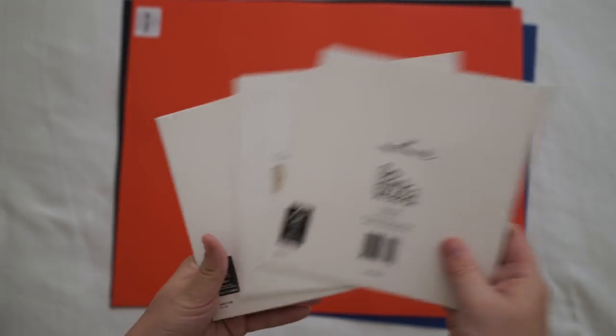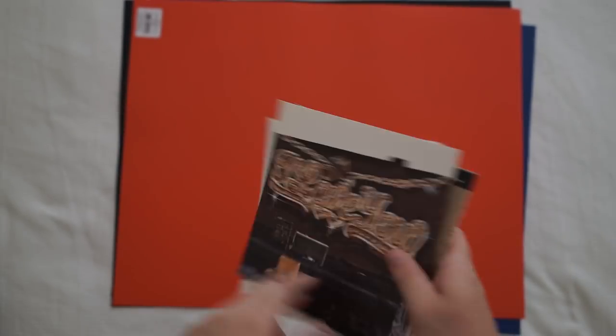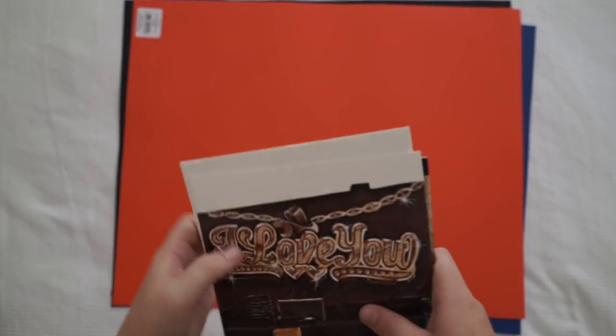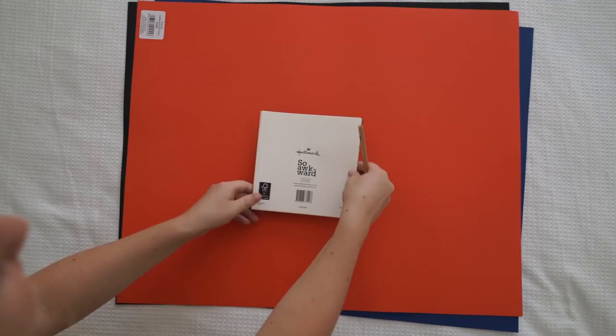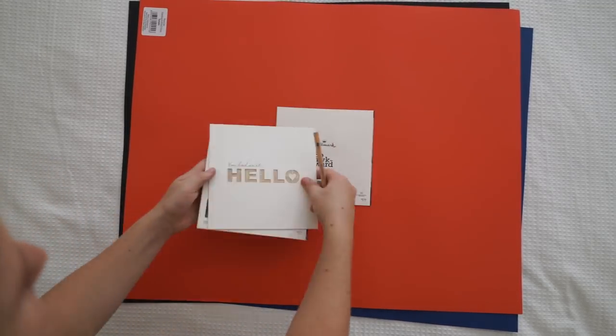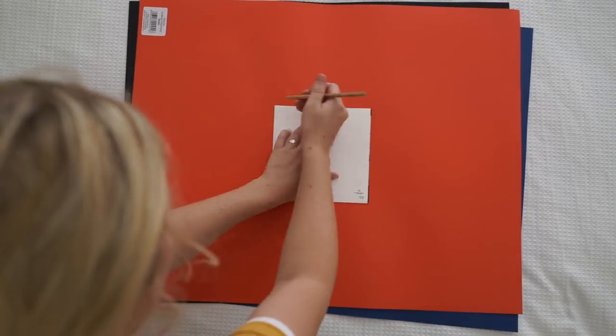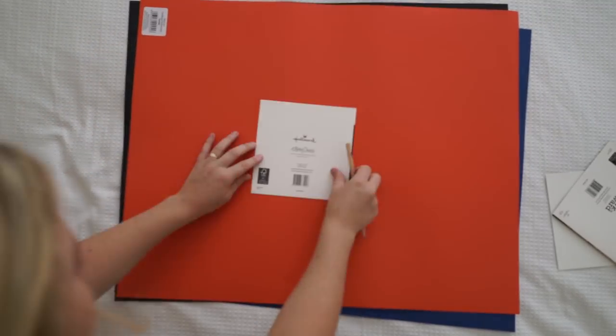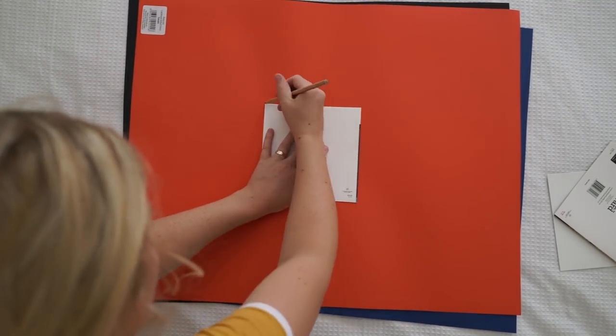I've also grabbed a few of these cards that my partner and I have given each other over the years just as a template for the size of the square I'll need to make my box.